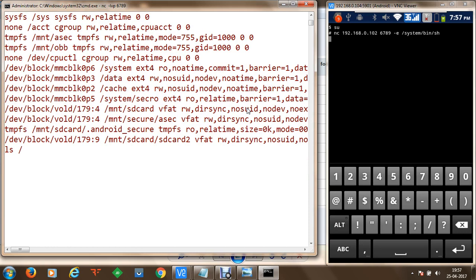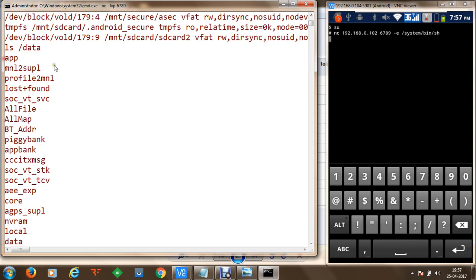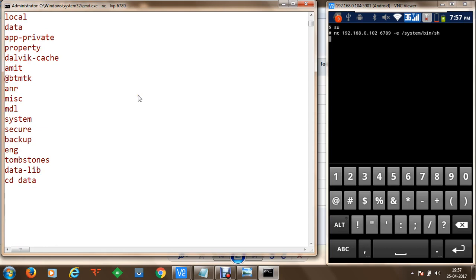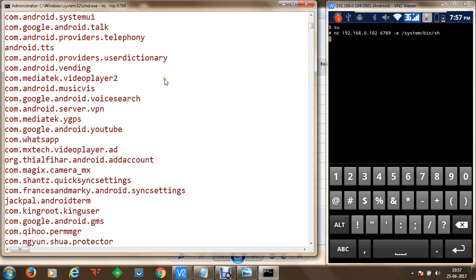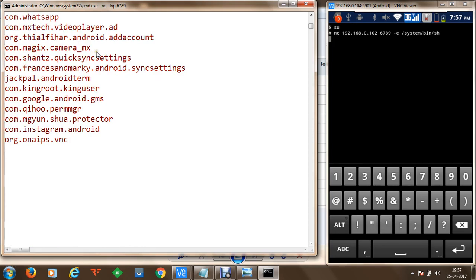If we list the /data directory we can see a lot of things available — apps, profiles, and within /data/data a complete list of datasets. If we execute ls inside /data/data we can see all the application packages, and within every individual application package we have databases available. For example, if we want to check the database for WhatsApp, we can search for the WhatsApp package and go into that directory.